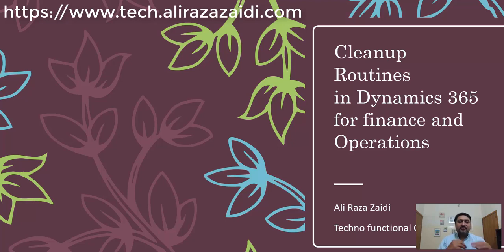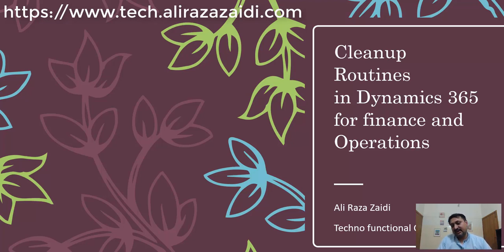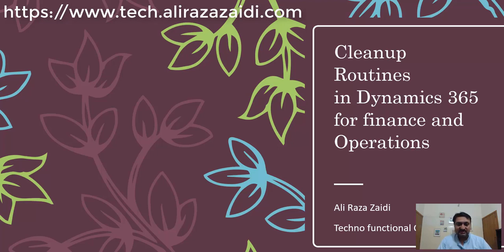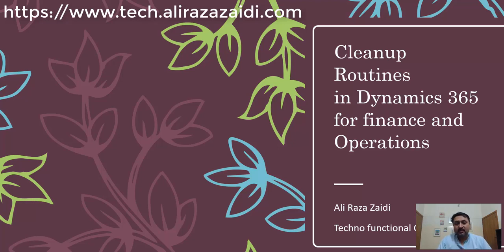In this video, I will give you a precise overview of cleanup routines in Dynamics 365 for finance and operations. At the end of the video, I will share a link where I got this information, and I will demonstrate one cleanup routine by running an experiment to see how it performs, how long it takes, and what the output will be.